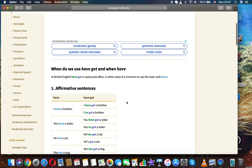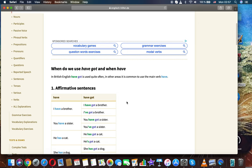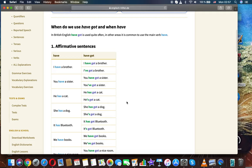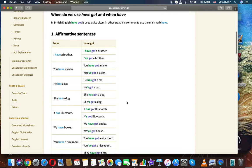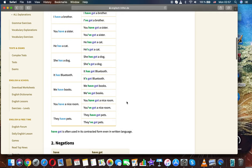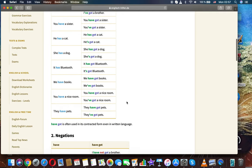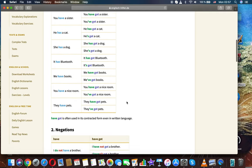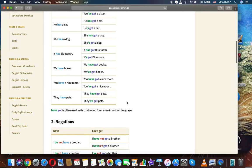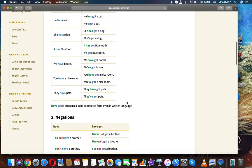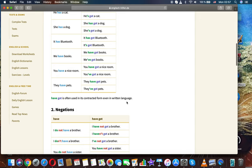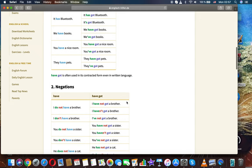Affirmative sentences. Have: I have a brother. Have got: I've got a brother. You have a sister, you've got a sister. He has a cat, he's got a cat. She has a dog, she's got a dog. It has Bluetooth, it's got Bluetooth. We have books, we've got books. You have a nice room, you've got a nice room. They have pets, they've got pets. Have got is often used and it's contracted form even in written language.